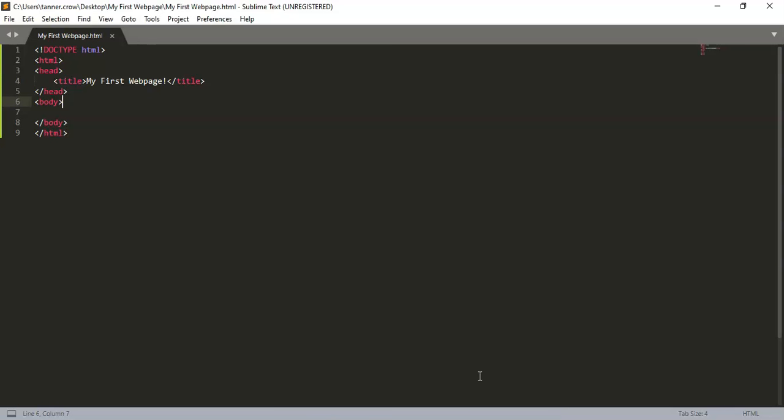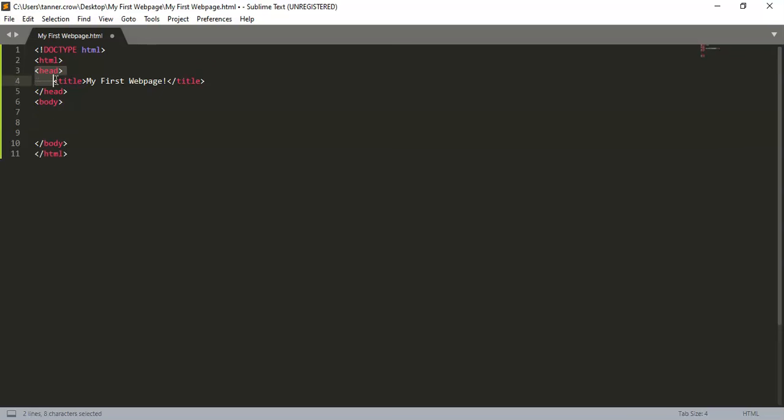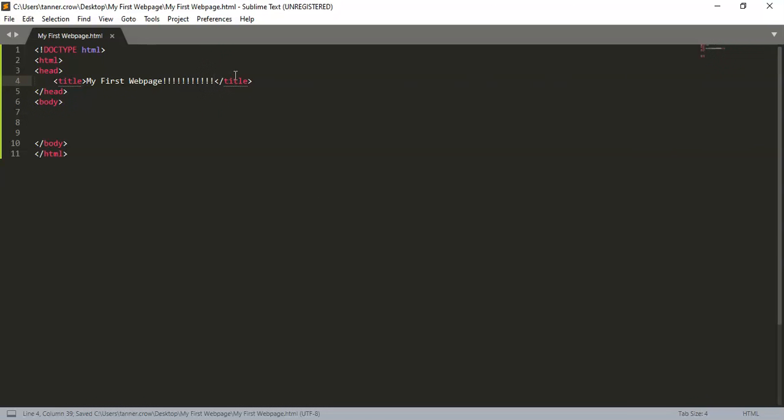And so that's the first just proof that you've changed something in your code. Now the next thing you can do is in the body. So everything that happens in the head area is happening to the header. So if I did 'My First Webpage' then ctrl-s save it, refresh. Now the title, the header up here and the tab changes.